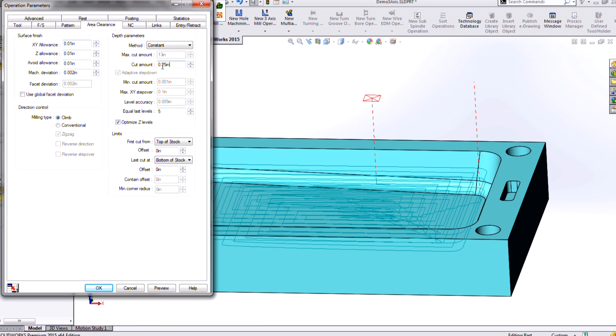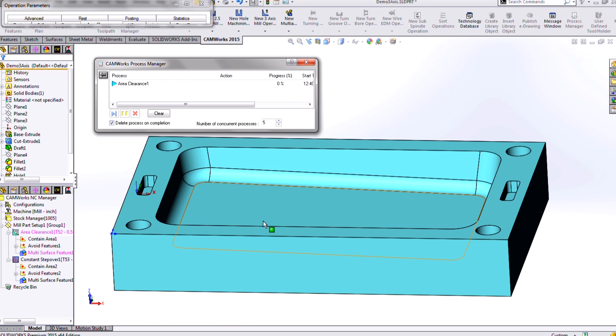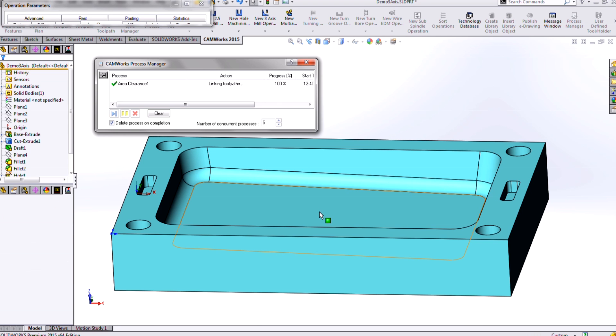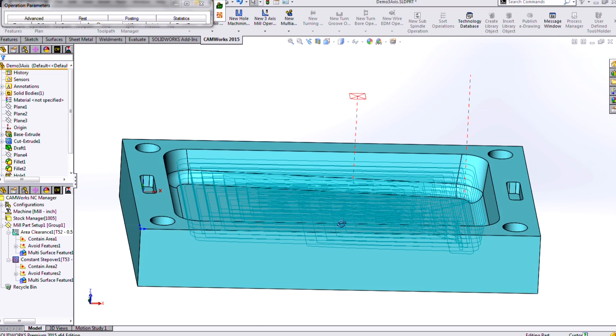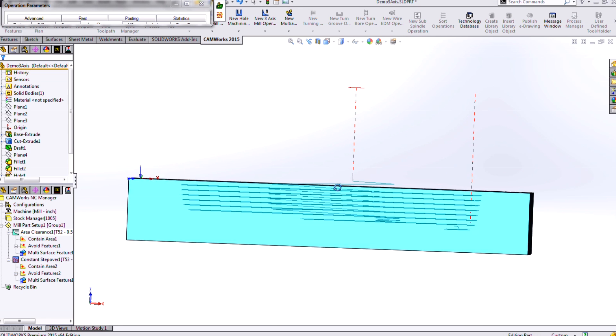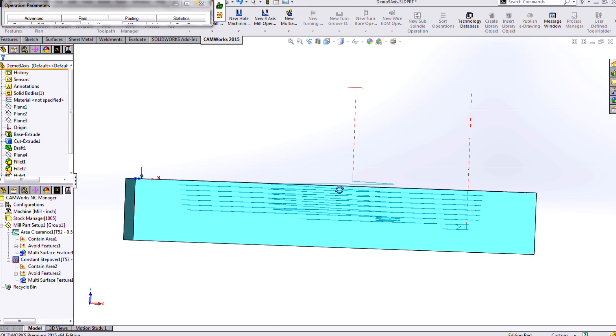So right now I'm taking quarter-inch cuts. I might want to decrease that to maybe 0.1 inch. Then I could click preview and see my resulting rough toolpath, just to make sure I'm not asking too much of my finisher.